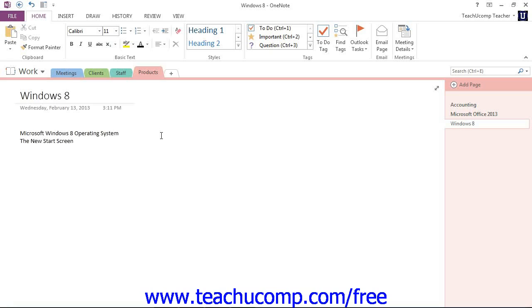The process for inserting both audio and video files into your OneNote pages is the same. First, navigate to the page and then click in the area where you want to insert the file. We're working with a Windows 8 page that we made, and I think we'll go ahead and leave our cursor right there. That's where we'll insert our video file.